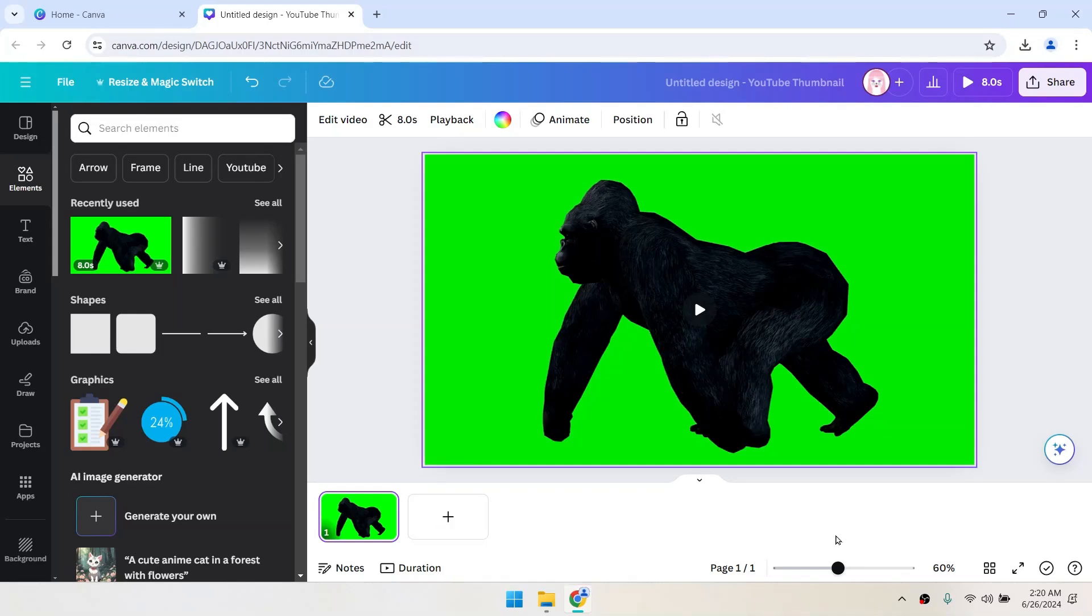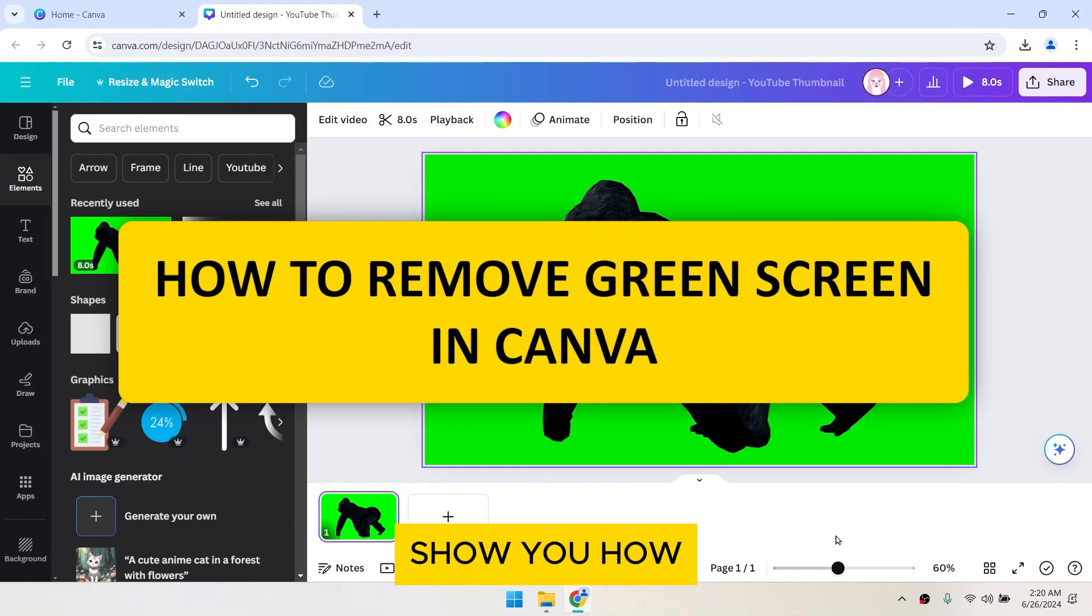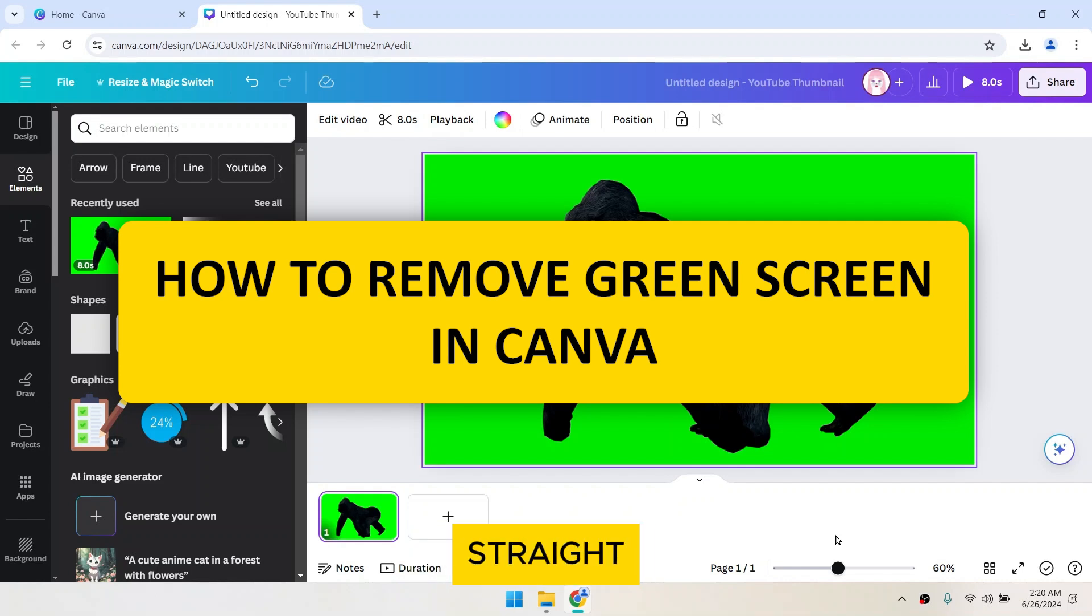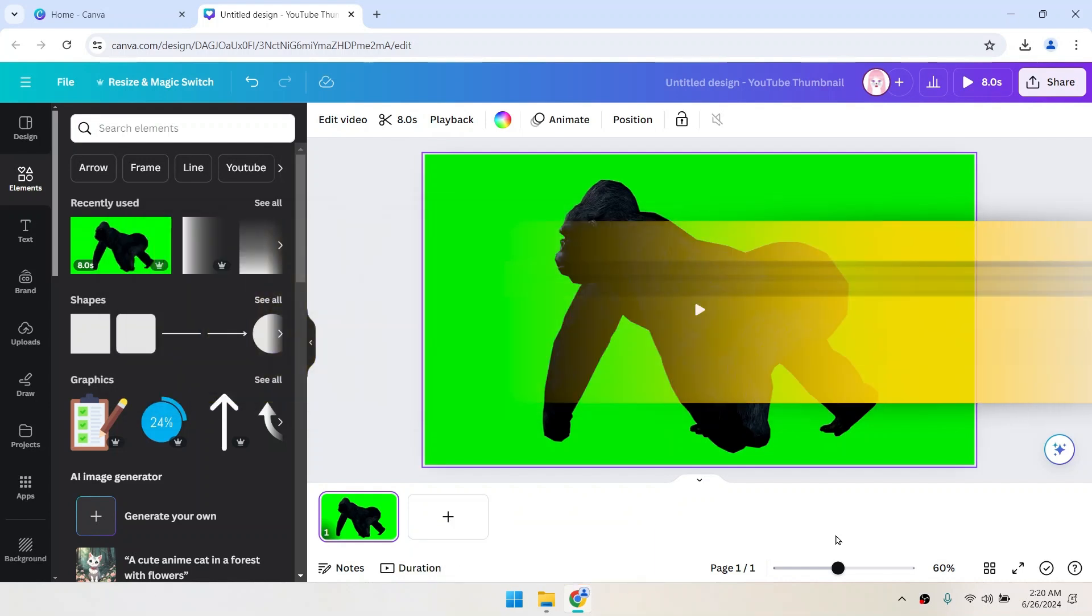Hello everyone! In this video, I'm going to show you how to remove a green screen in Canva. Let's jump straight into it.